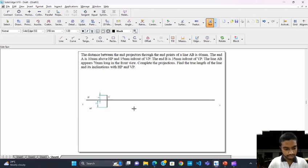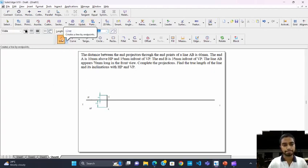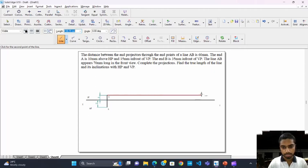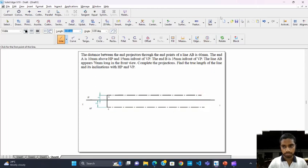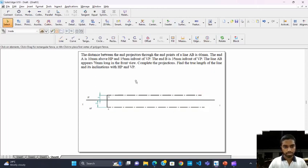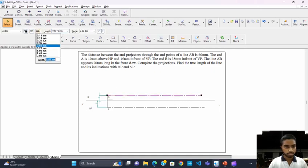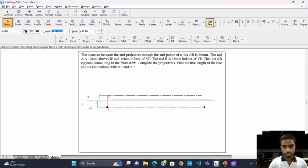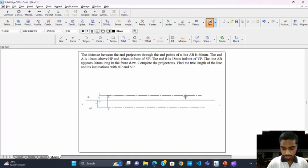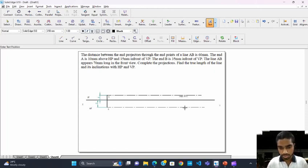The point below the X-Y line is Q. Now we need to draw a locus at point A. This is the locus of A.